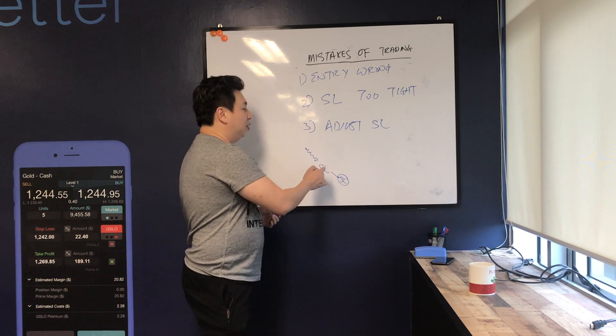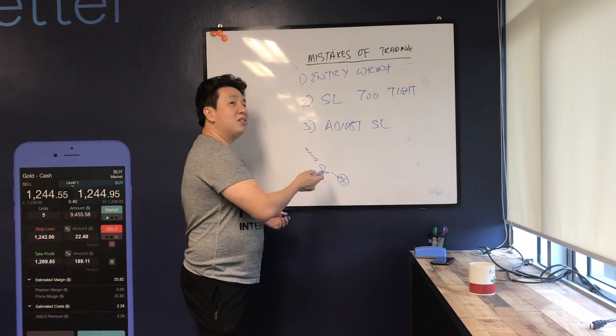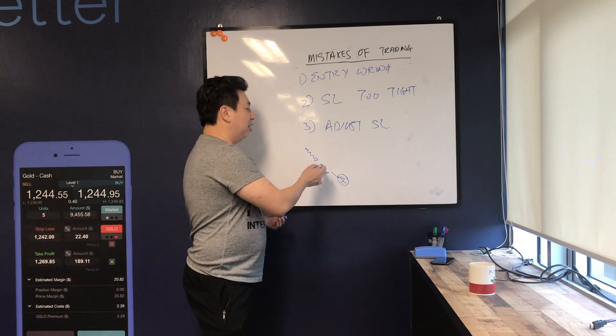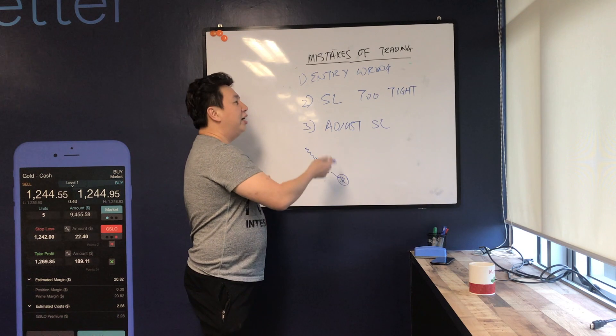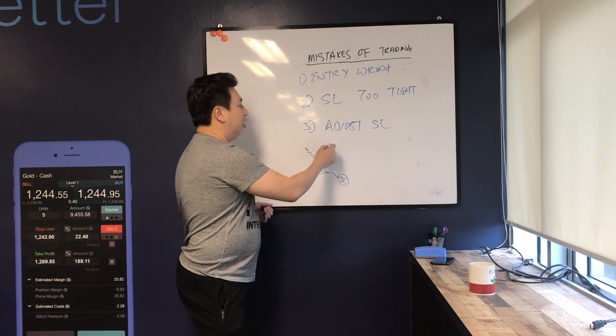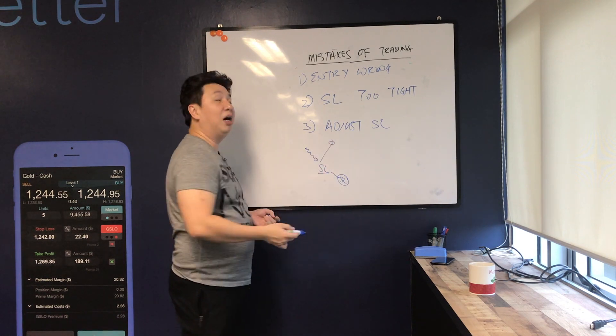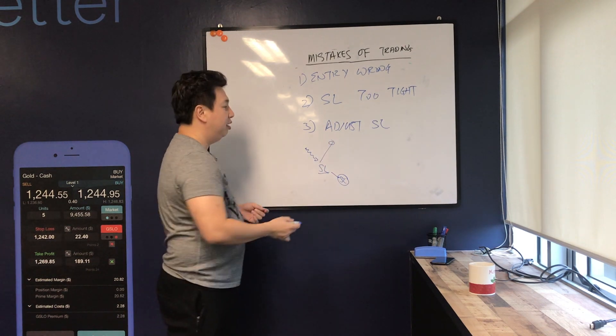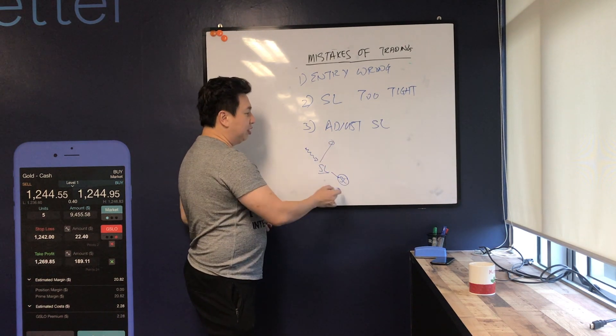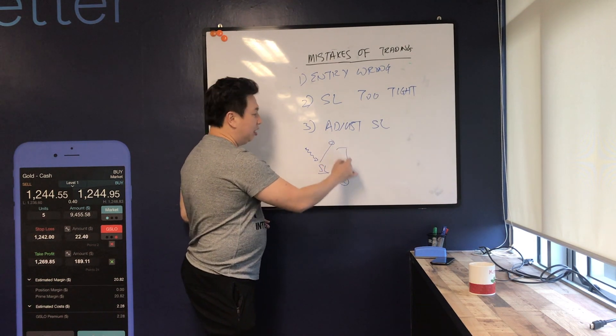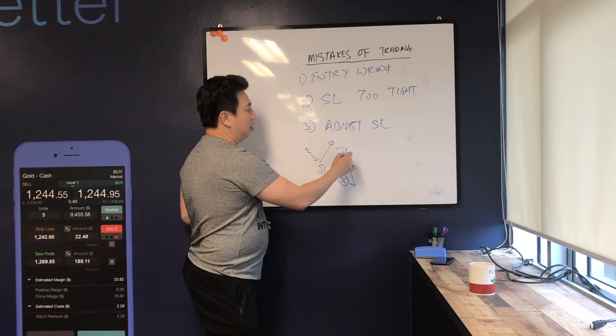Sometimes I will hit the stop loss and then I will adjust the stop loss and it'll be right, and after that the price goes up higher. But sometimes when I adjust the stop loss, what happens is my loss becomes too big also.